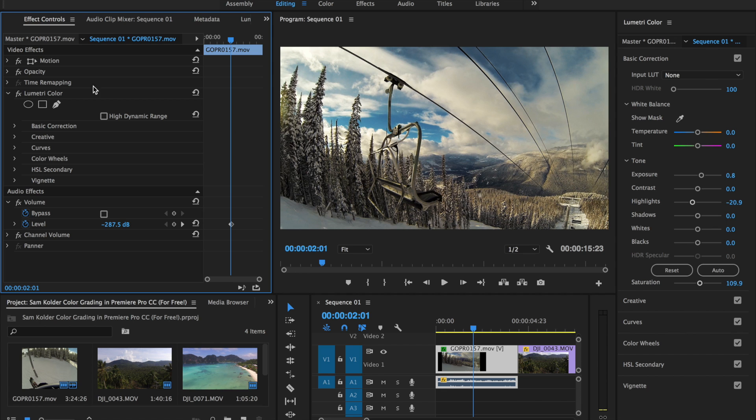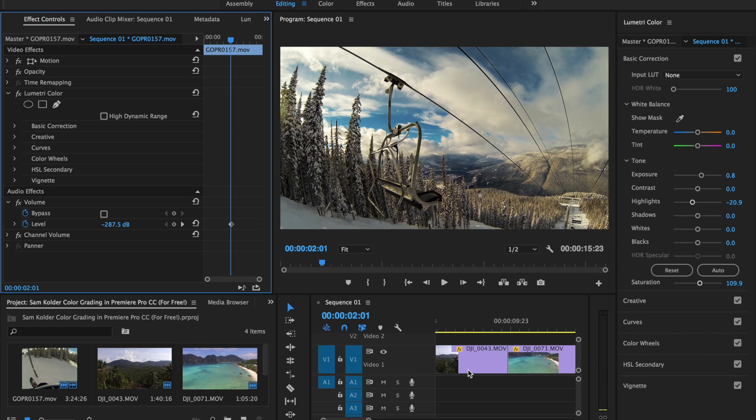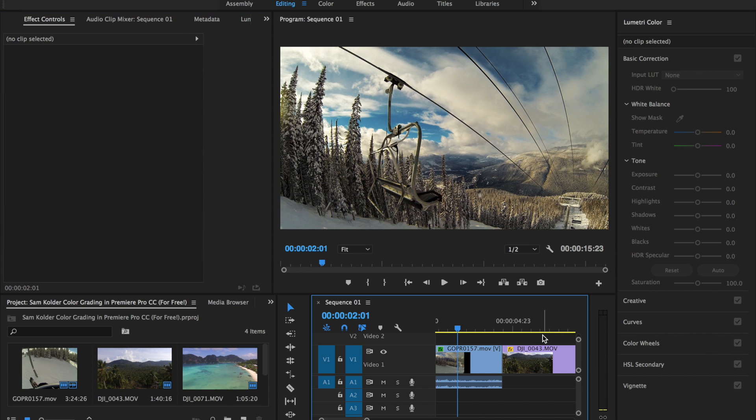So we go into our Effect Controls and turn off the Lumetri Color. That was the before and after. Really get a much more vibrant look out of it. So we do the same thing on this second clip.